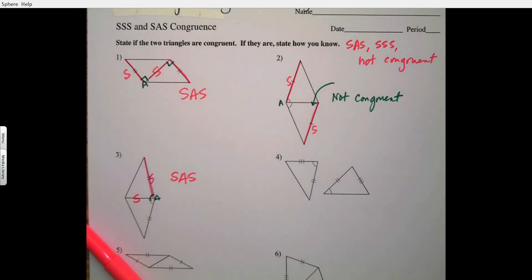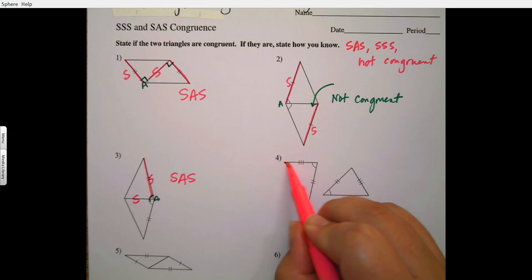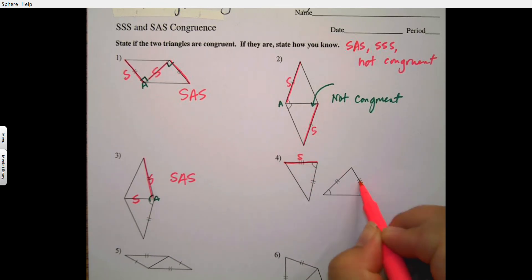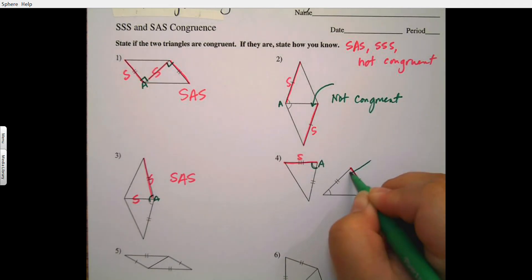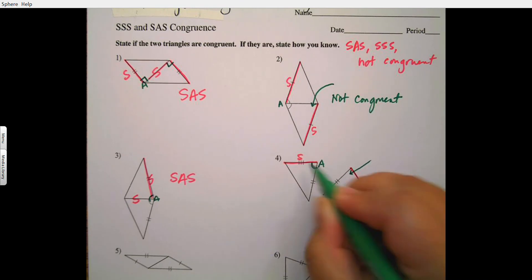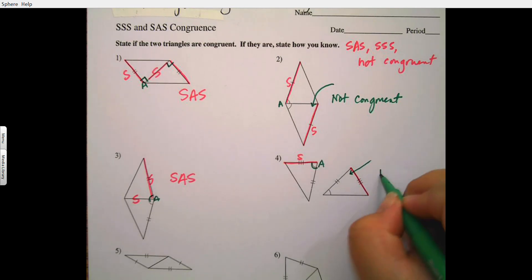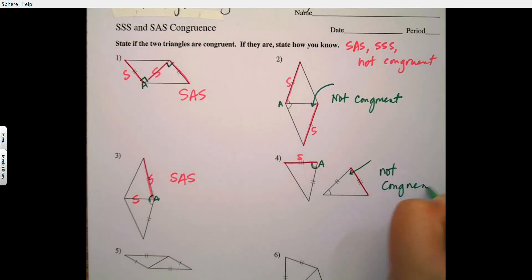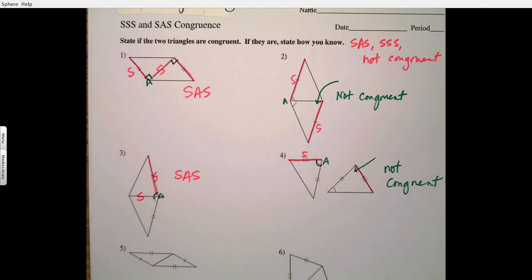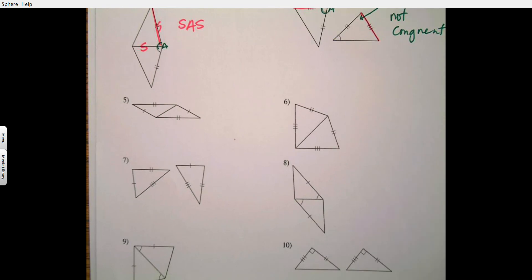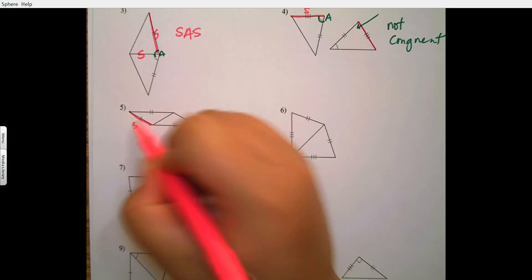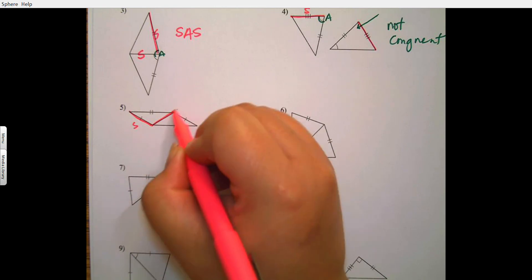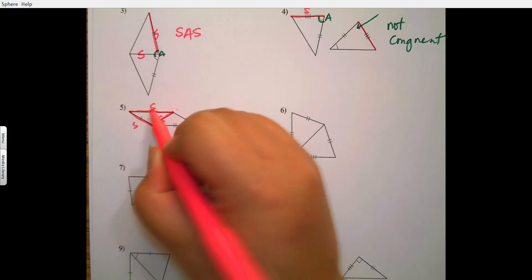Number four: I have a side and an angle, but what I need next is a side right there — it's not over somewhere else, it's missing right there. So it's again not congruent.